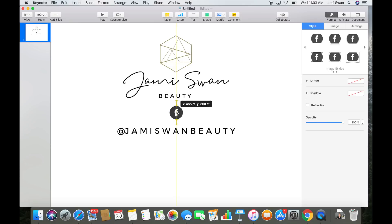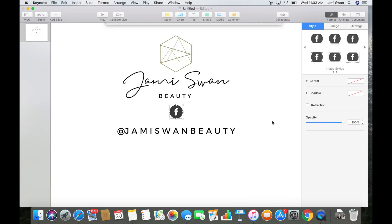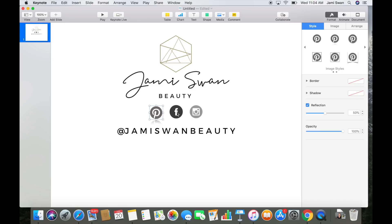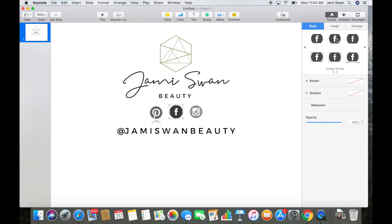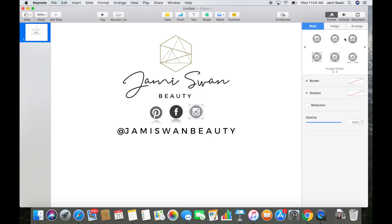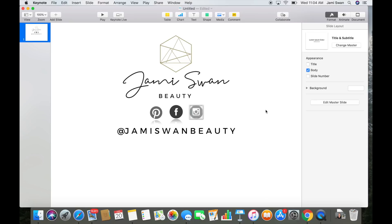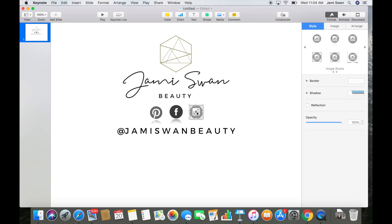I'm going to go ahead and speed through that. So once we have those all there, we're going to go to the top and click format, and then we can add little effects to these graphics. I really like the mirror image, but you can have a shadow or a little square or whatever — you can play around with that. Those effects are really cool. I really love the mirror image, so I went with that.